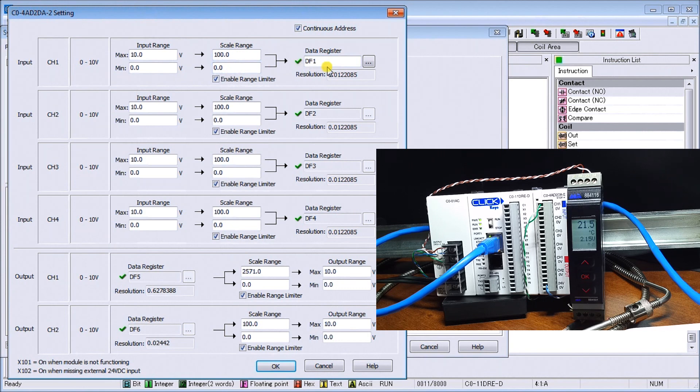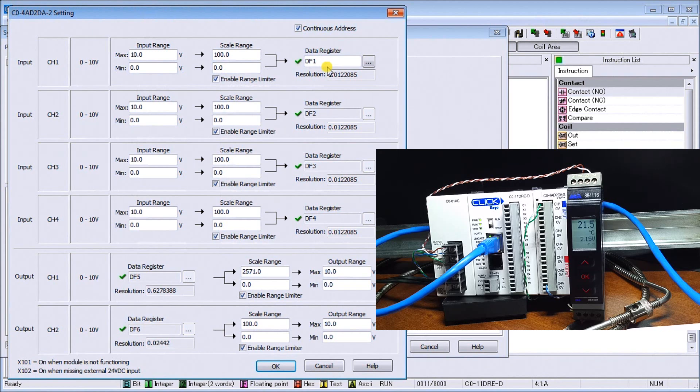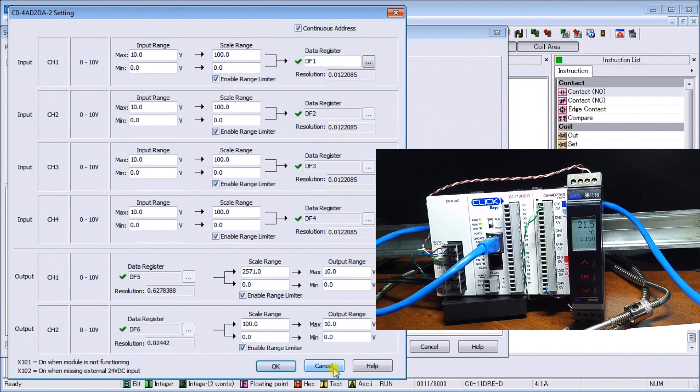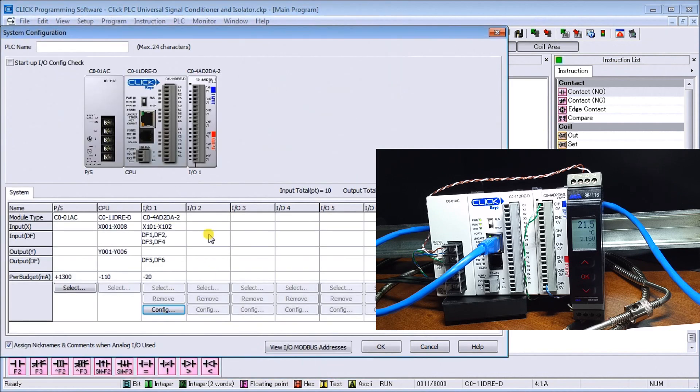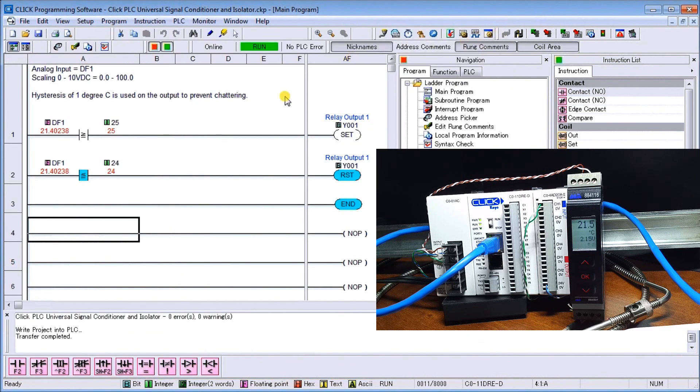This is going to DF1 which is our floating decimal point or floating value in our register. We said OK or cancel that because we already have it programmed in.